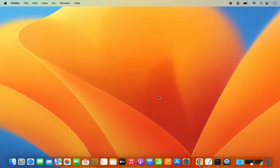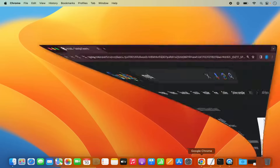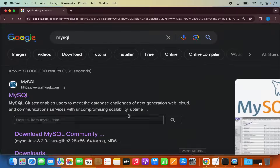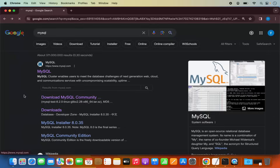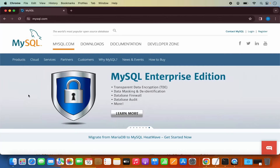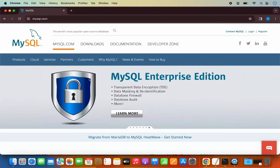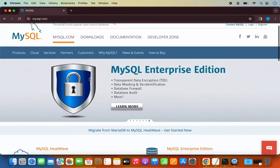First of all, what you need to do is open your favorite browser and search for MySQL. The first link which will appear will be from MySQL.com. So we are going to click on this link, which is going to open this kind of web page.